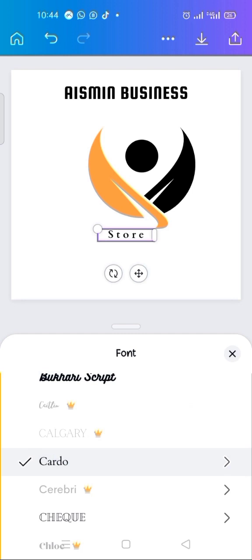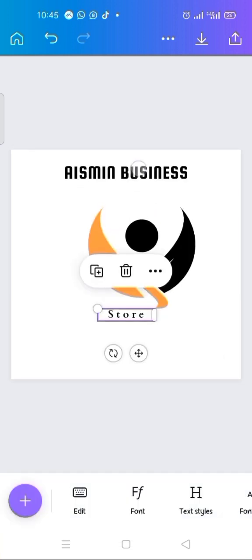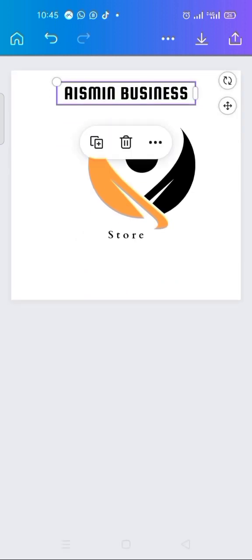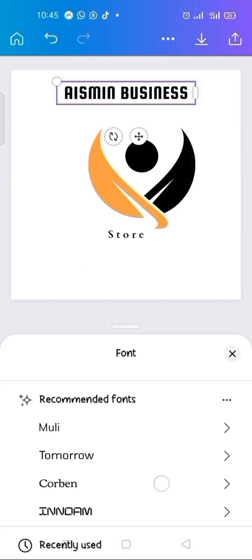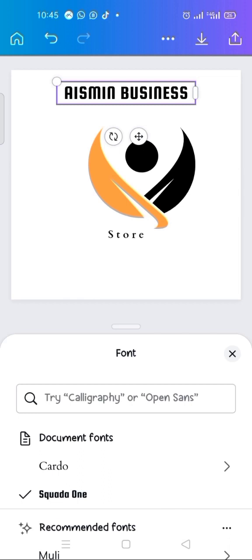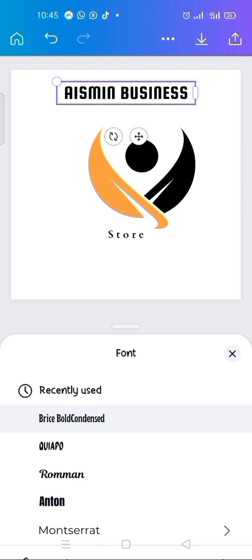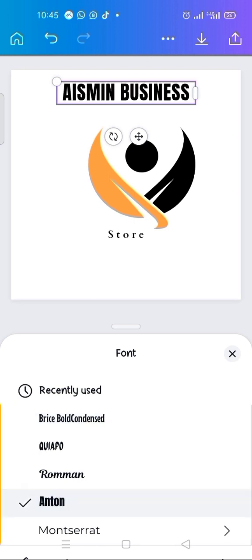Now let me come to the 'Ice Me Business' text and change its font as well. The current font is a scored one. I'll change it to 'Anton'. I've changed it to Anton — this particular font. That's done.